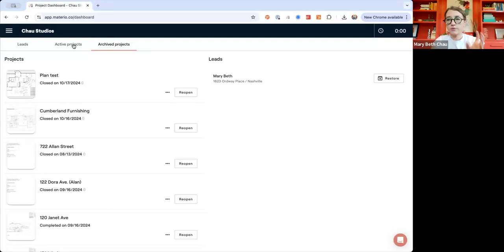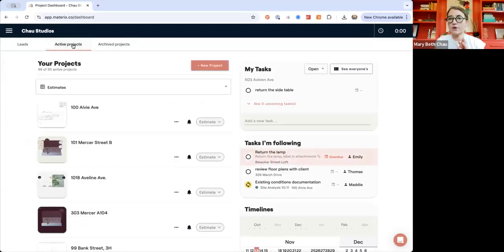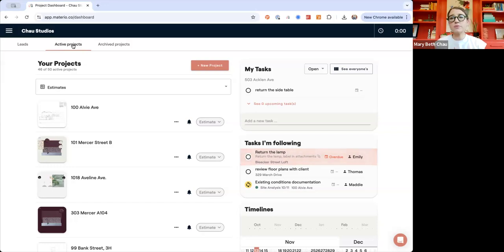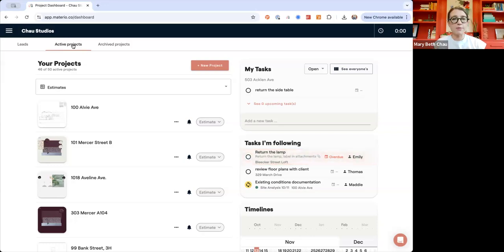The archive section includes both archive leads and archive projects, and you can always reopen those really easily if needed. So if you have a project where the client's holding out for a while or trying to make a decision, you can always put it into archive projects to free up some space in your account and easily bring it back.